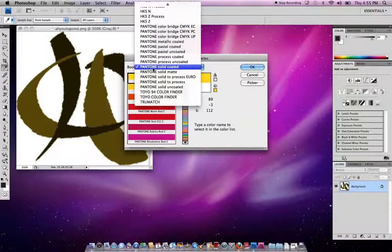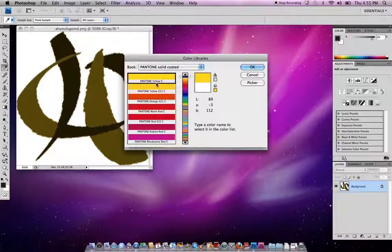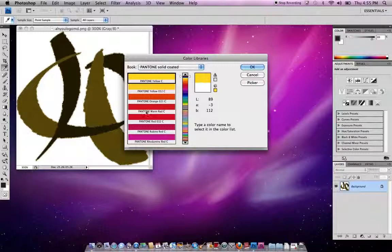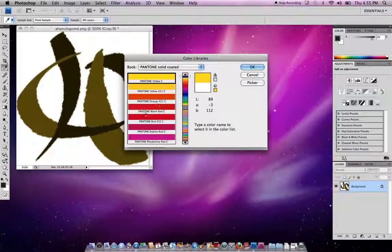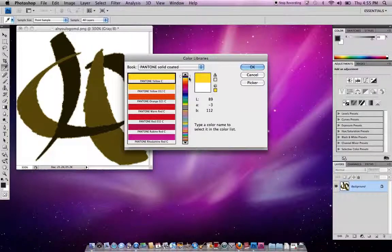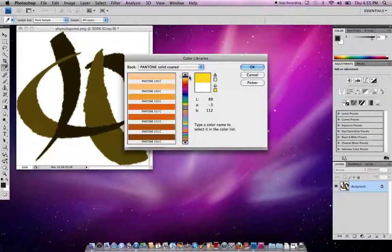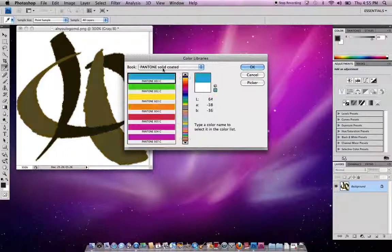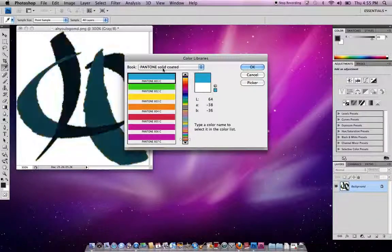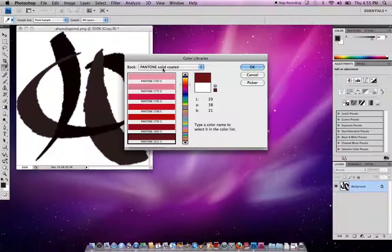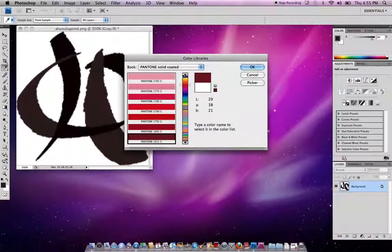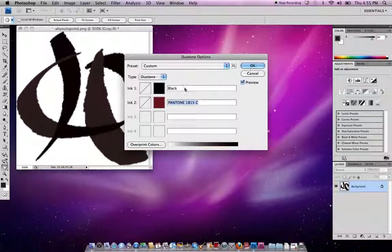We're going to pick the default one, Pantone Solid Coated. I like to use the Pantone with a number and the letter C. Stay away from some of these orange, warm red—those can get you into trouble, especially the hexachromes. I'm going to type in a number, 1815. Let's see if we get a red. It's kind of a wine red. There it is. I'm going to click OK. So there's the color.